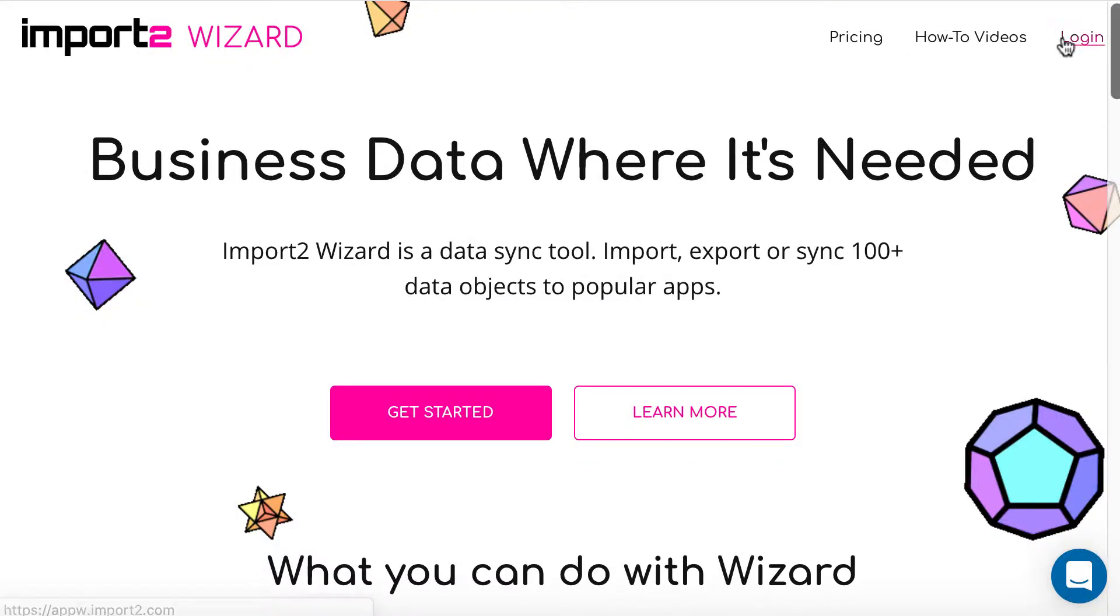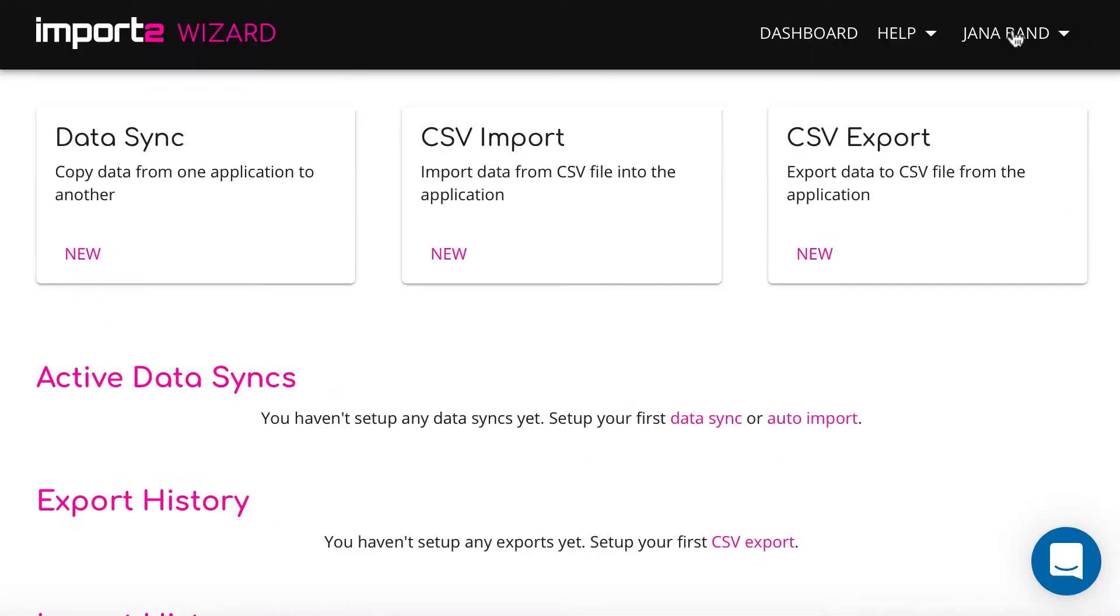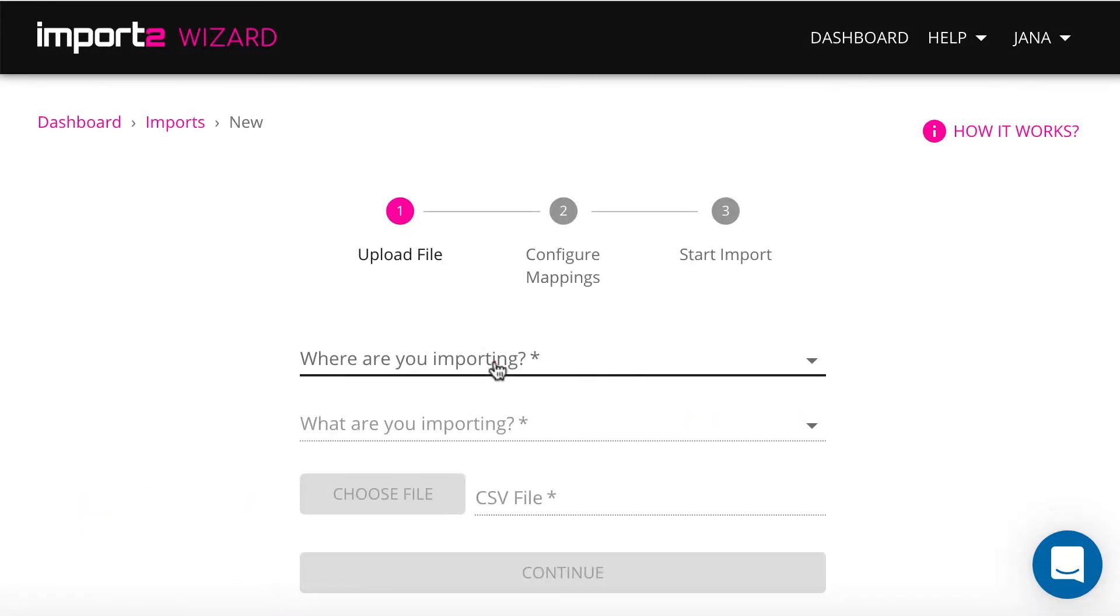Log in to your Wizard account. If you don't have one, it's easy to set up. Start new CSV import.